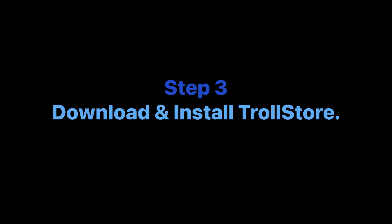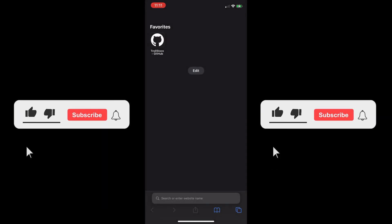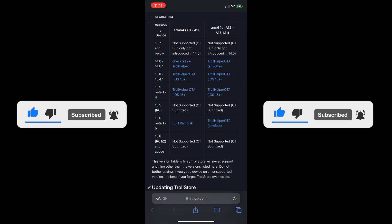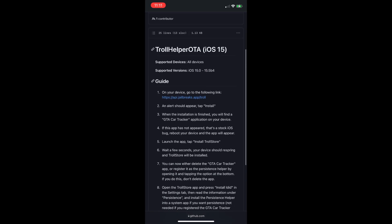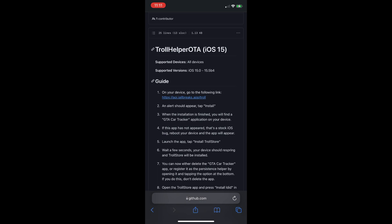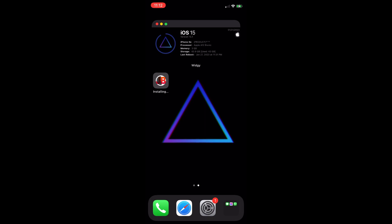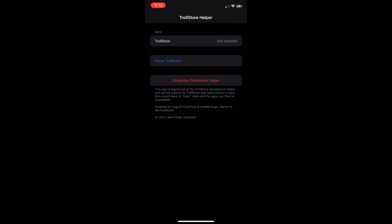Step 3: Download and install TrollStore. Read the instructions before installing — it might be different for you. Go to Safari and go to the GitHub link in the description. Select the correct download link and follow the instructions carefully. You can see on the right side of the guide. When the app is installed, open it and click 'Register Persistence Helper', then click 'Install TrollStore'.